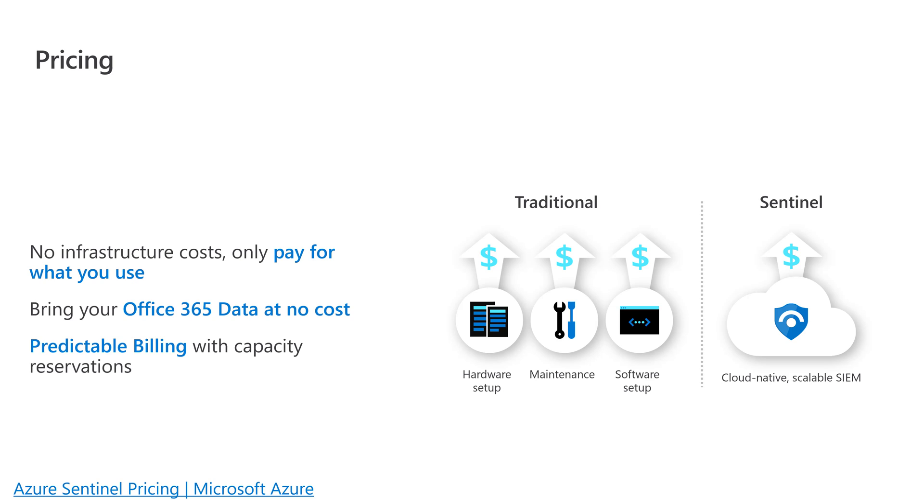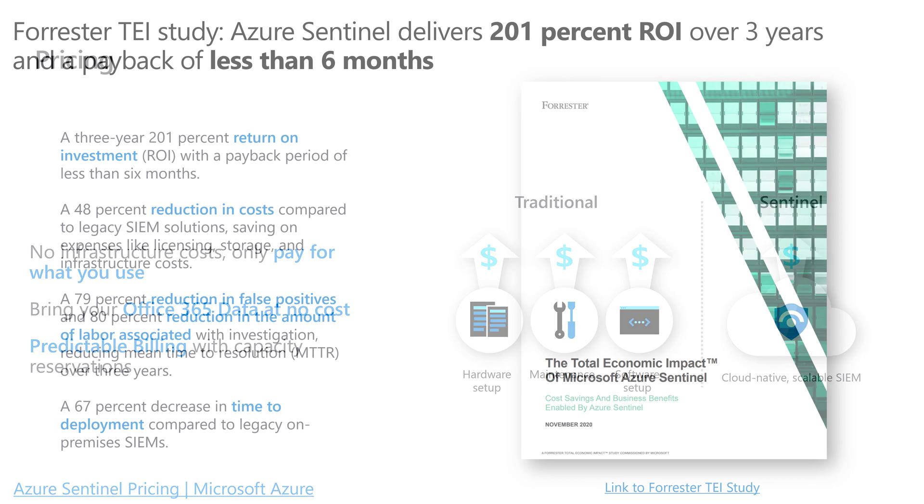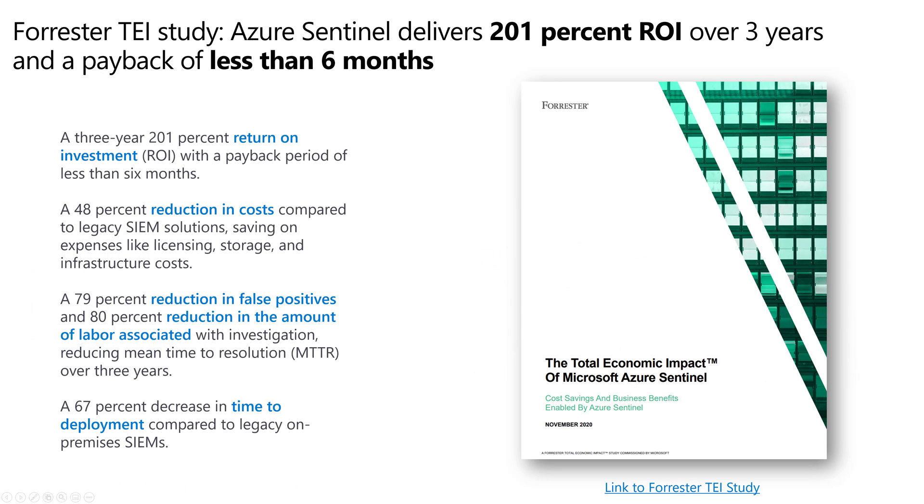One thing to think about: with that traditional SIEM, you're setting up hardware, maintaining that hardware - databases, servers, adding new capacity, troubleshooting - all the operations that go along with that. Then you're managing the software on top. Your valuable SecOps analysts aren't spending their days going through the data and fighting threats - they're trying to manage and maintain the system. With Sentinel, it's all in the cloud. You're not having to do that. You can focus on finding threats in the data.